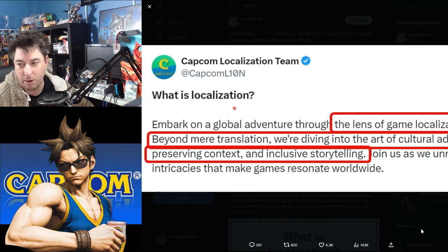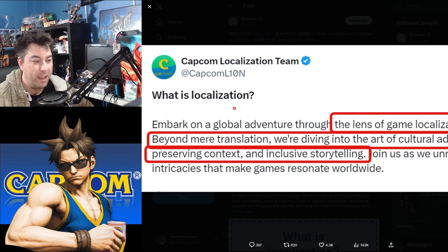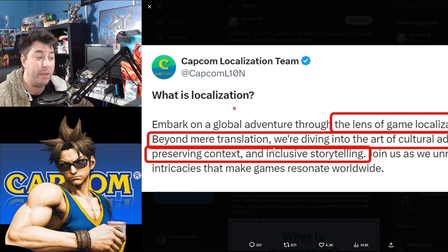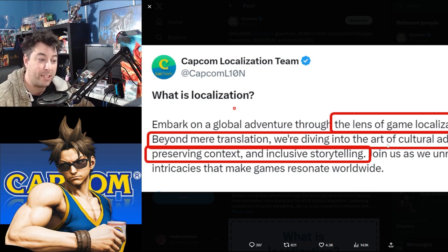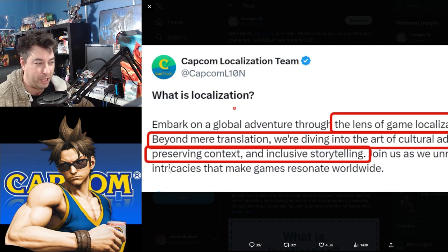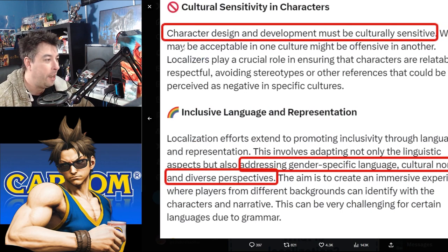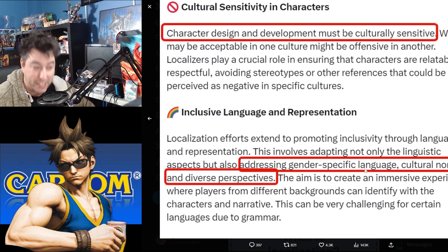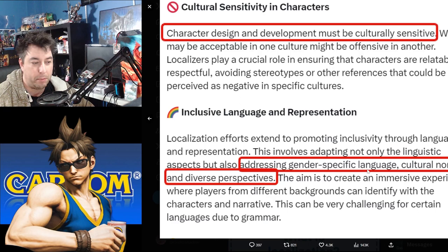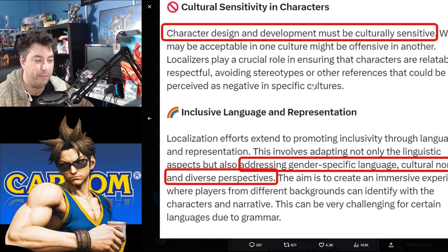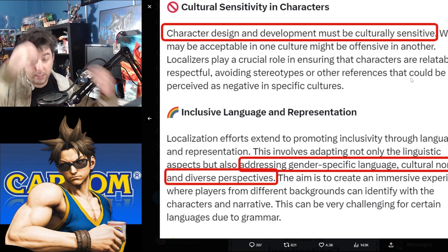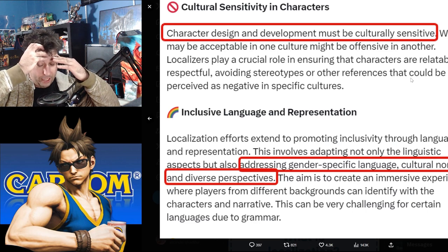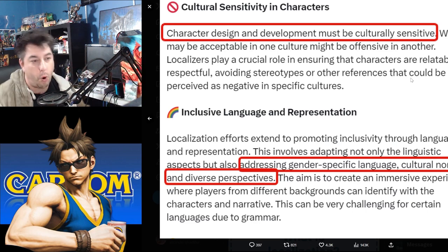But he's highlighting here what is going on. The lens of game localization beyond mere translation. We're diving into the art of cultural adaptation, preserving context, inclusive storytelling, character design, and development must be culturally sensitive, and addressing gender-specific language, cultural norms, and diverse perspectives. These are all things that have just completely rotted at the core of gaming right now.